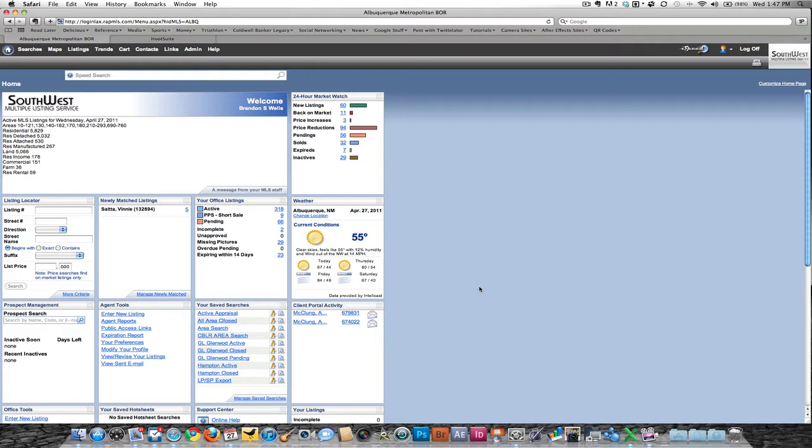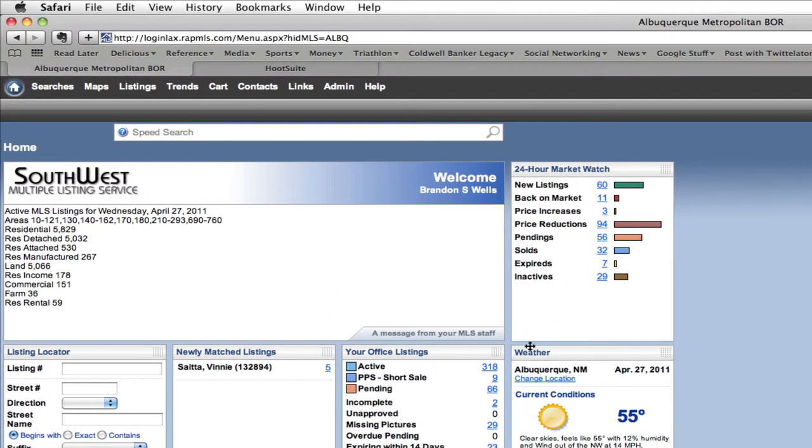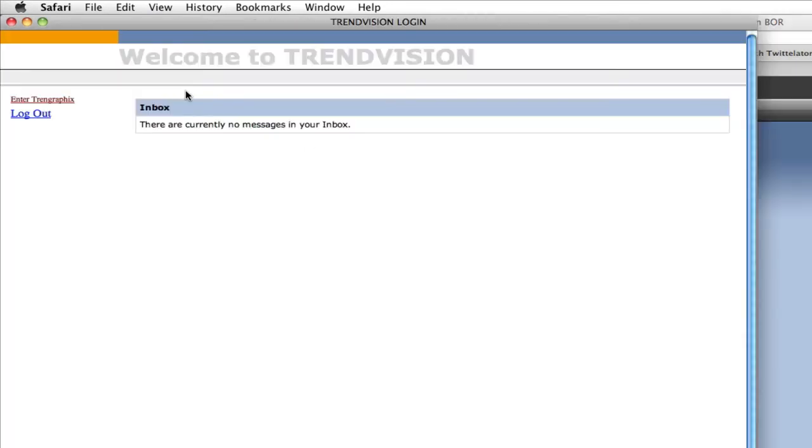If you'll notice up here at the top, there's a new menu item called Trends. If you click on Trends, you're going to get a pop-up box.